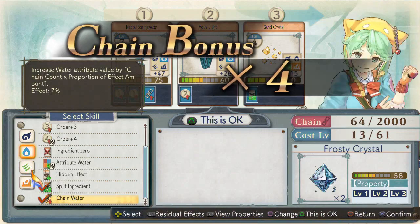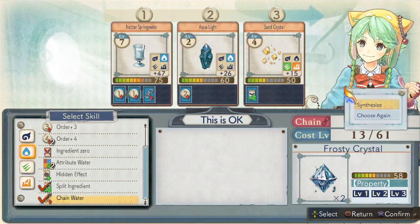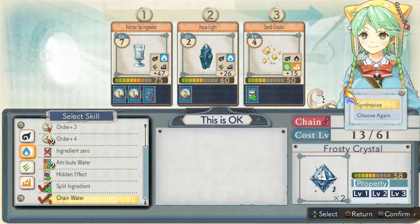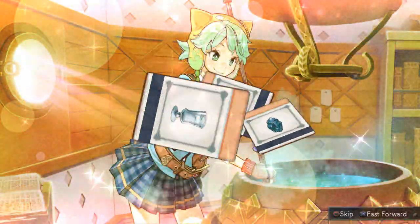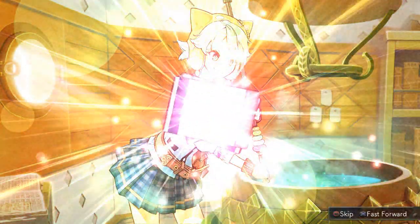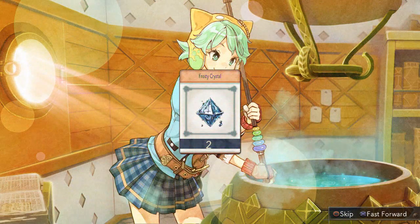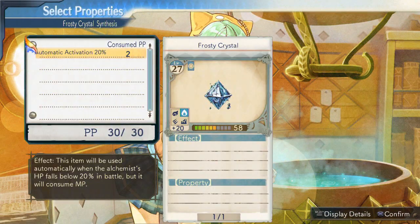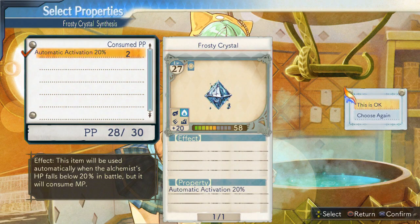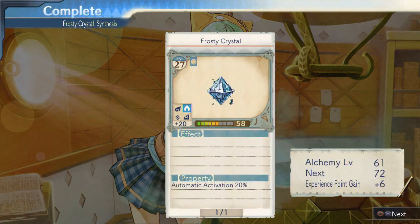Is this really okay? Alright, time to finish this. Alright, I did it! What properties should I keep? Is this okay? Alright, that about does it.